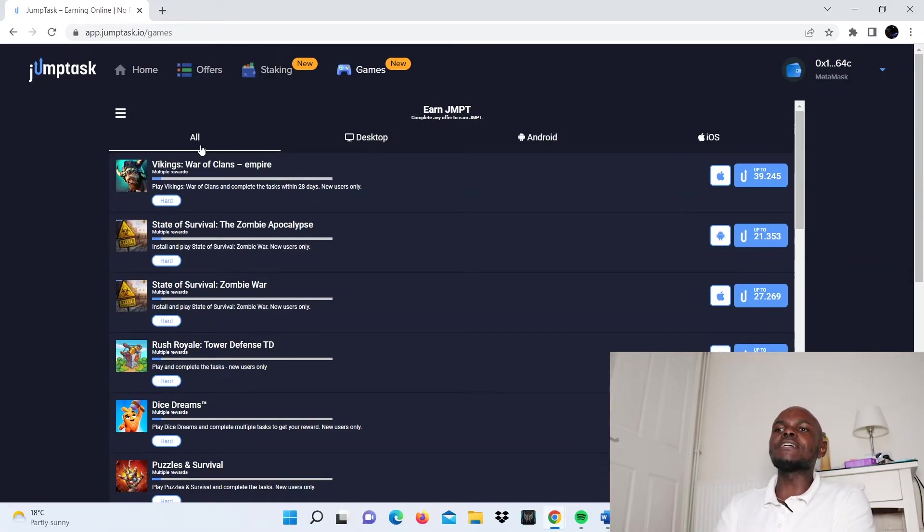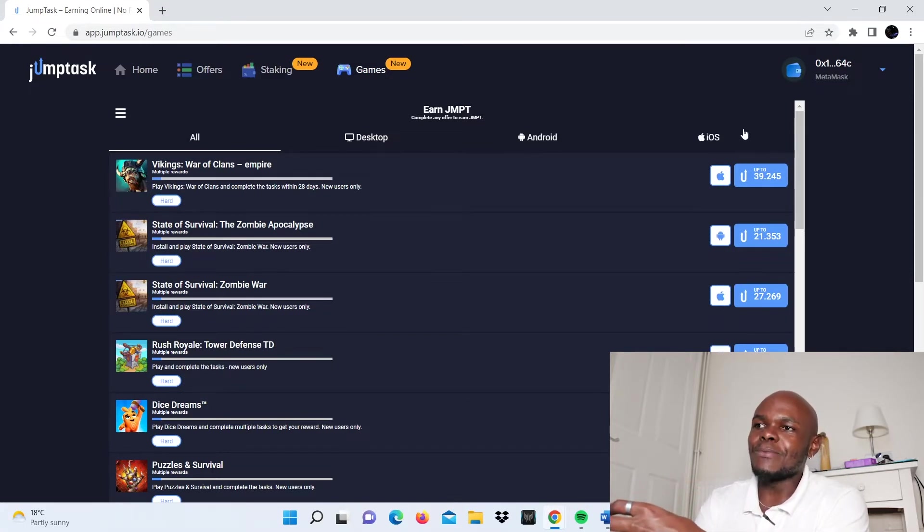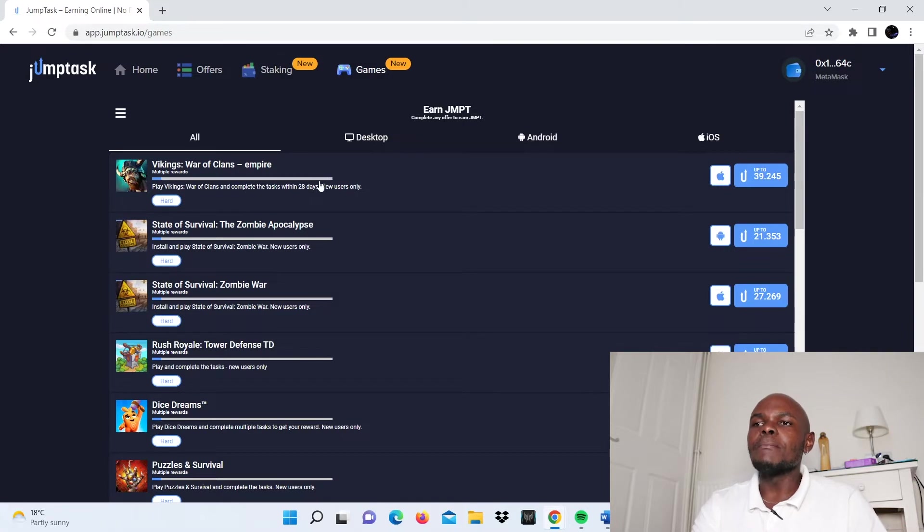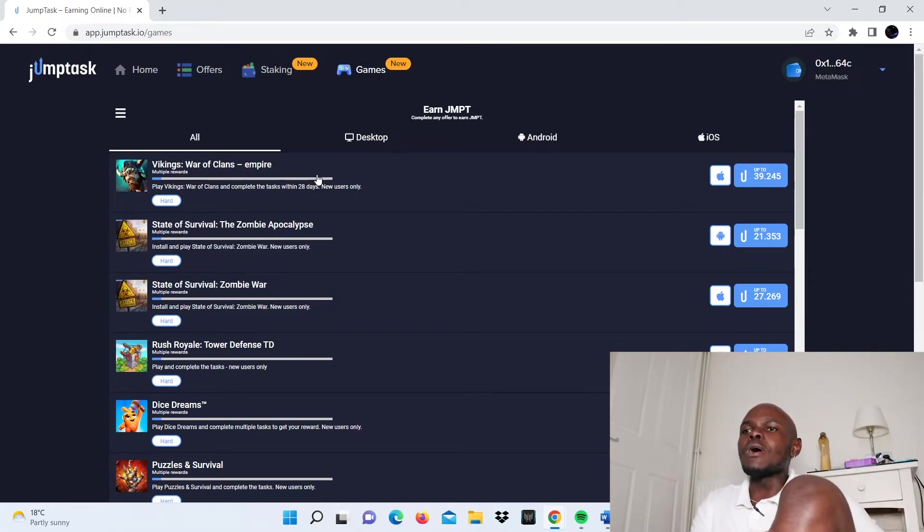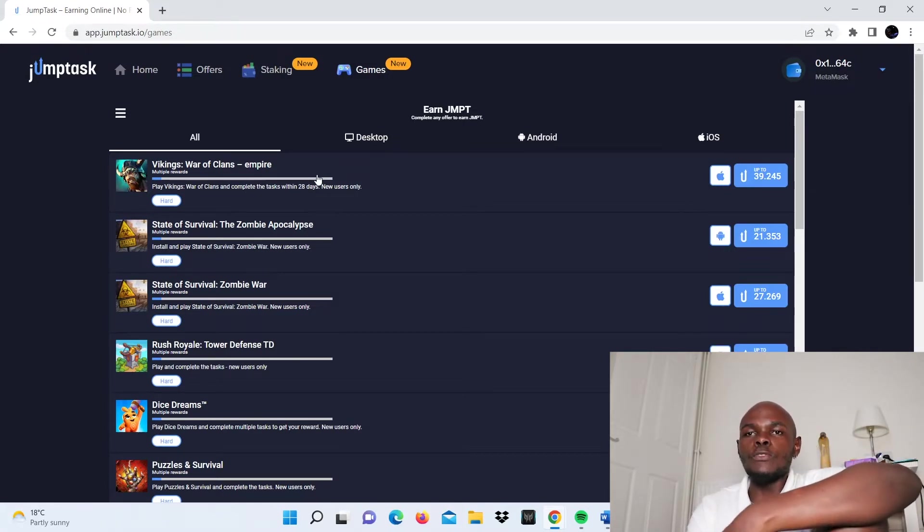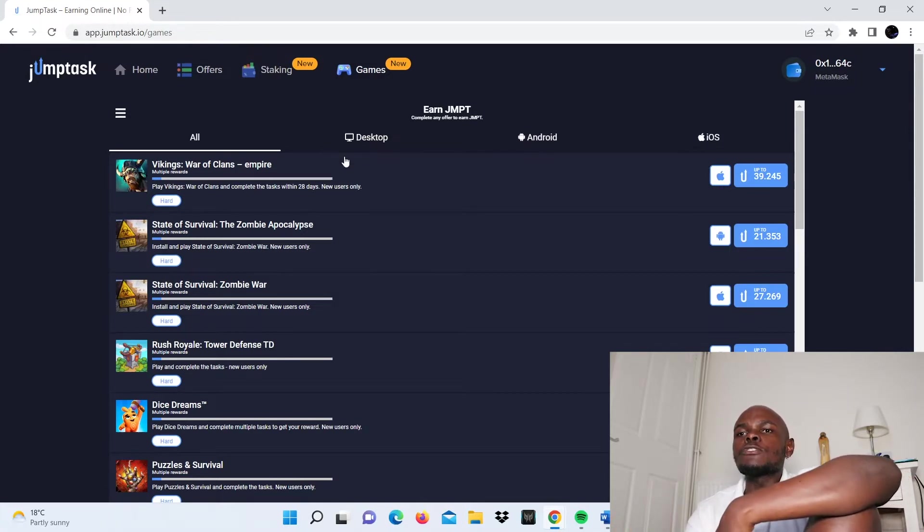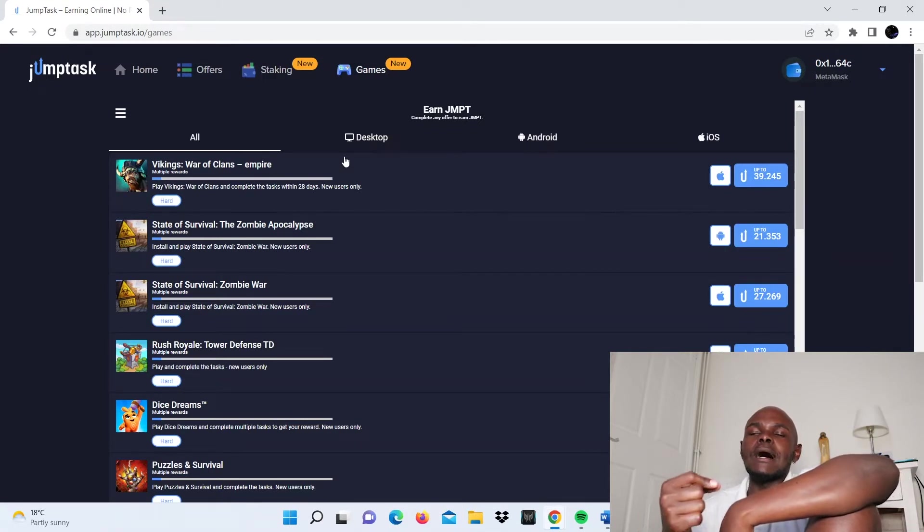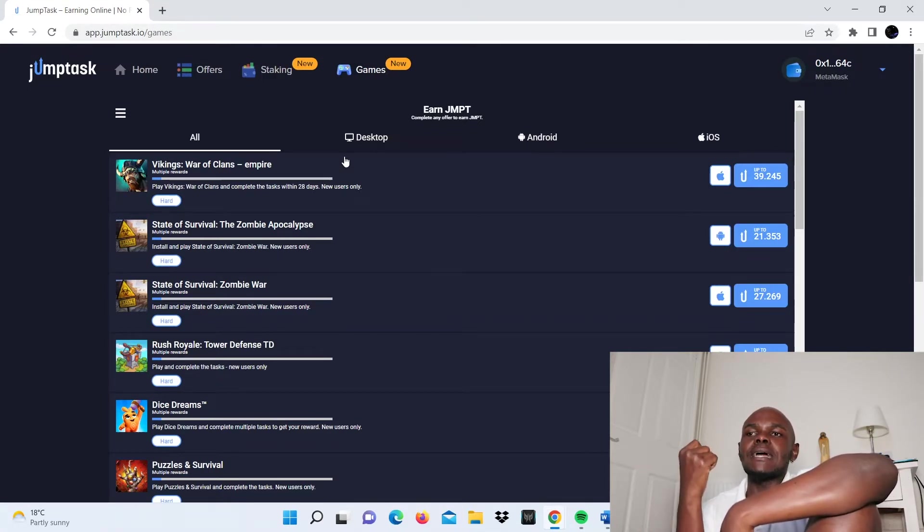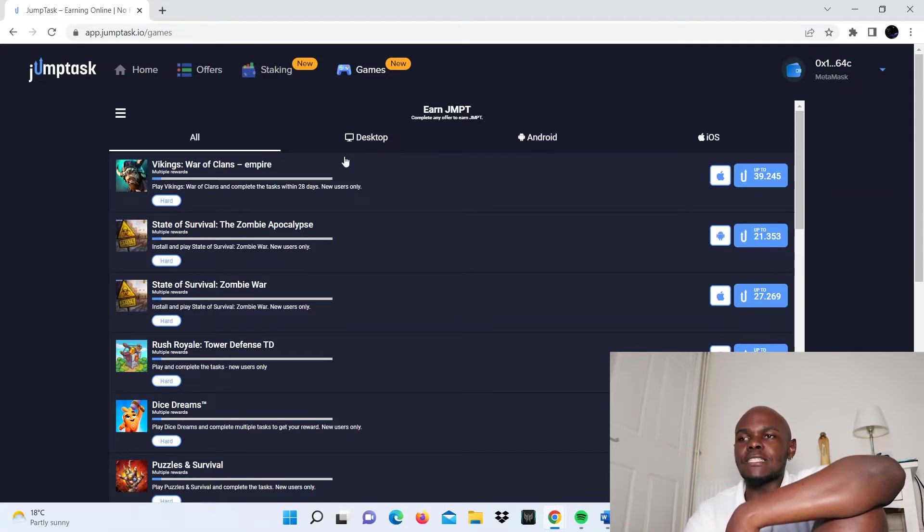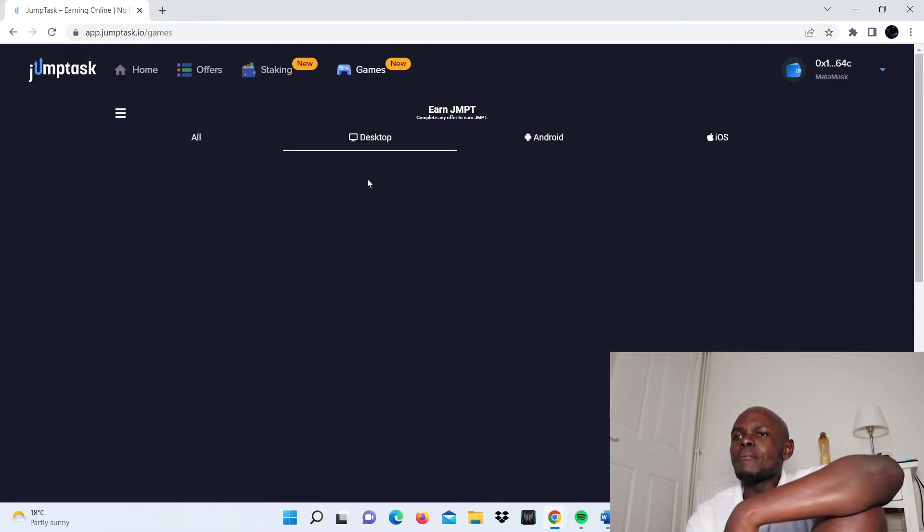What this basically means is each of these games is broken down into these options. The all option refers to a collection of all of these together. But if you're doing anything on desktop, there'll be particular games or activities you can earn from by using the desktop. Right now it's not loading, I don't know why, but that's how it basically works.